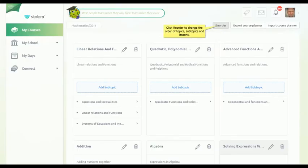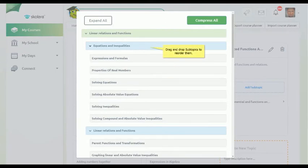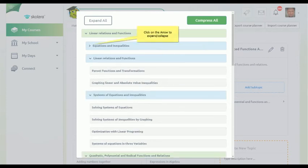Reordering the units, chapters, and lessons in the Course Planner is easy. You'll find the Reorder function on the upper right side of the page. Click or drag the unit, chapter, or lesson you wish to change and drop it in whichever order you want.